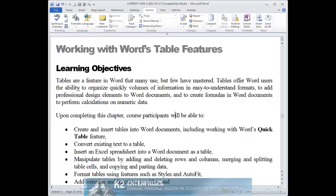In Word, you can easily insert drop caps into a document using the following procedure. First, enter the text for the paragraph where the drop cap will be inserted.